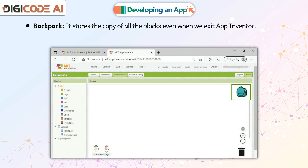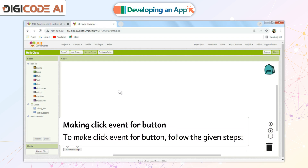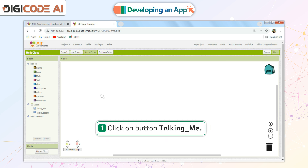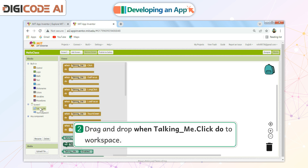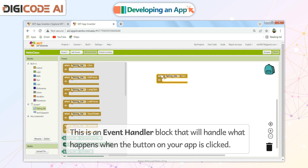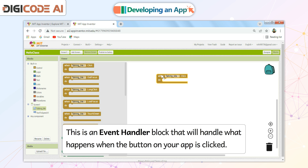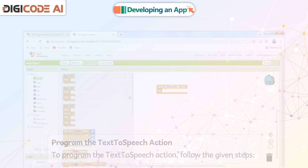Backpack: It stores the copy of all the blocks even when we exit App Inventor. Making Click Event for Button. To make a Click Event for a Button, follow the given steps: Click on Button Talking_Me. Drag and drop 'When Talking_Me Click Do' to the Workspace. This is an Event Handler block that will handle what happens when the button on your app is clicked.